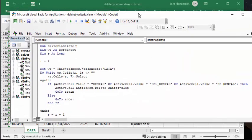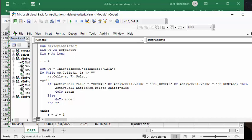So the first thing I do is it's called Criteria Delete. DMS is a worksheet, R is a row. And set this worksheet to data, and that's my tab name that I've got here. And so to make sure that we get through all the data, I'm saying cells, row number, first column. So the first one, if it's got anything in there, it keeps going.